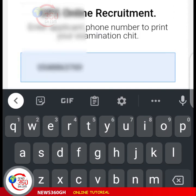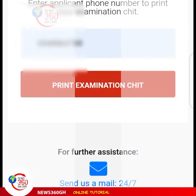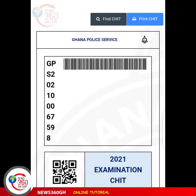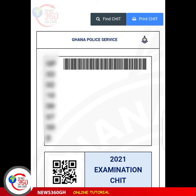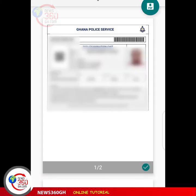Here it will ask you to enter the phone number you used for the registration. Type in the phone number and click on 'Print Examination Cheat' so it will be opened. This is the cheat sheet.